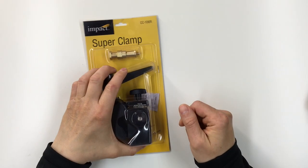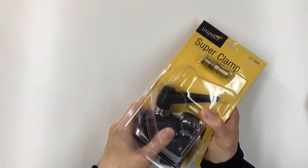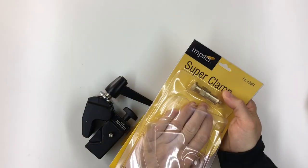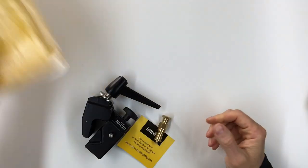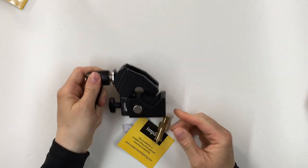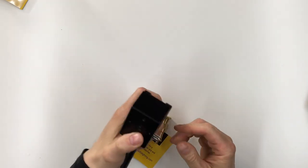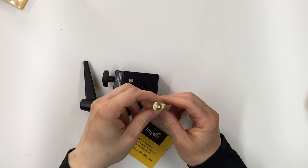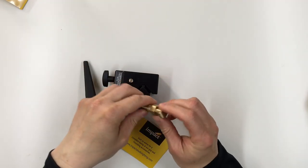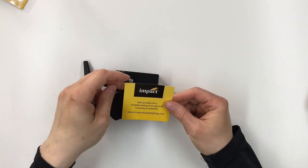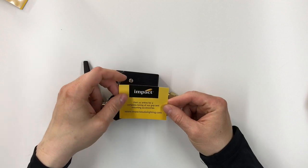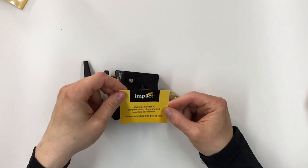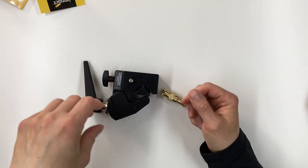I'm going to start with the 106R. Let's take a look at what came in the package. First you get the clamp. Then you have this, a 5/8 inch stud. Get some of that gel, put that to the side, and then you get this little card. Visit us online for a complete listing of our grip and mounting accessories, impactstudiolighting.com. Put that to the side as well.